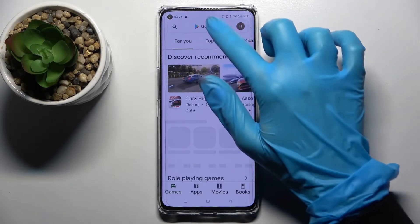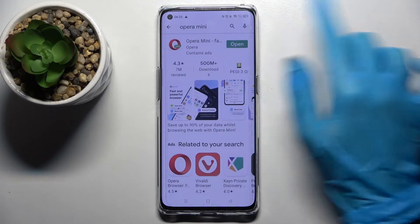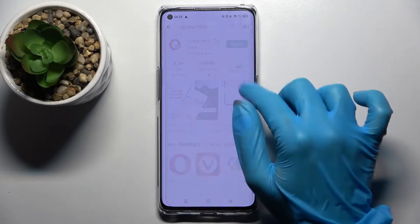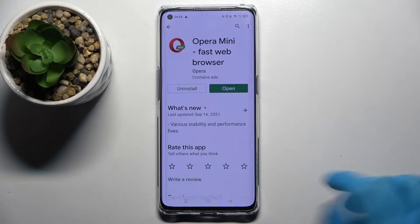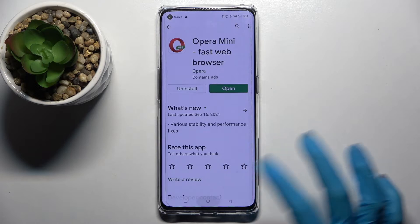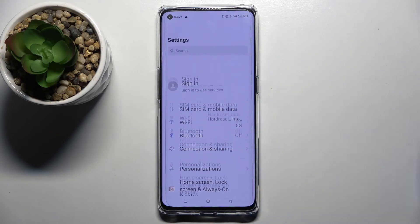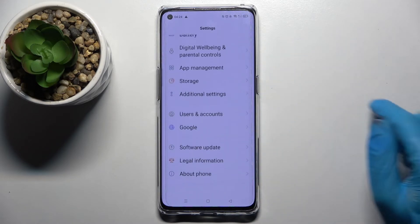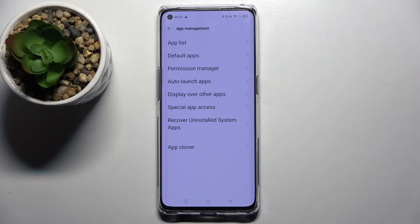Firstly, go into the Play Store and download your new default app. In my case it will be a browser, so I will go with Opera. I already have it, so I can go into device settings right away, scroll down and tap on App Management.